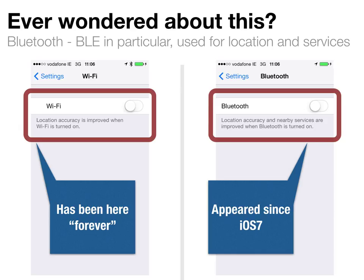Wi-Fi can be used as a proximity signal to figure out if you're near a specific access point. If you can collect a large database of information about Wi-Fi access points — knowing roughly where they are and their unique IDs — then when a phone sees one, you can use it to help figure out where someone is. Since iOS 7, Bluetooth also got its own faint writing saying that location accuracy and nearby services are improved when Bluetooth is on. This is one of the clues to Apple really promoting support for proximity and BLE within iOS.